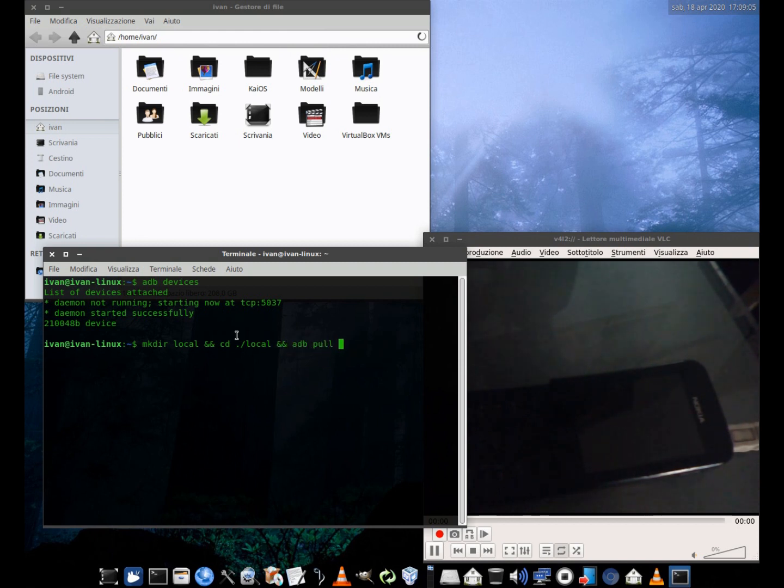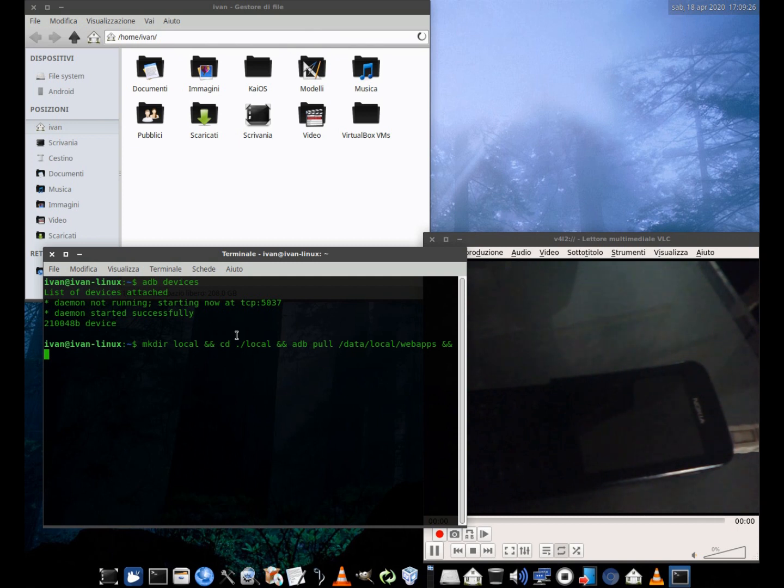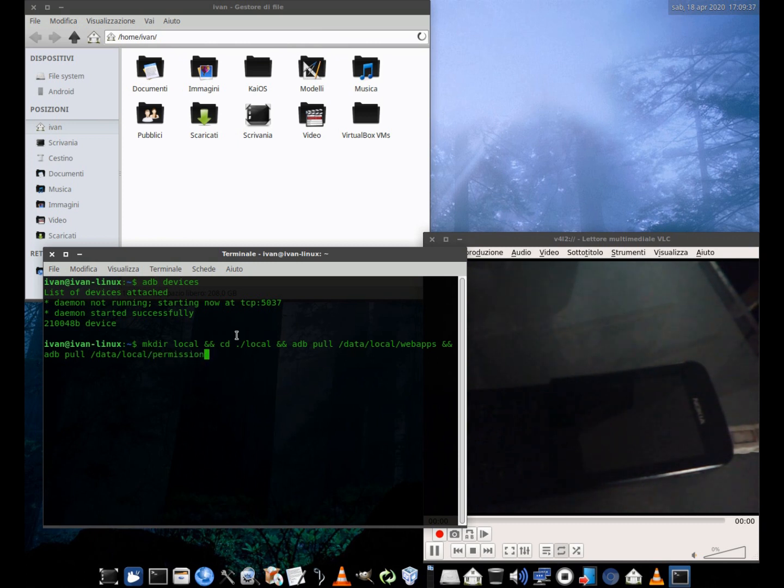Just activate debugging, start a temporary root access, and use this command: mkdir local && cd /local && adb pull /data/local/webapps && adb pull /data/local/permissions.sqlite && adb pull /data/local/storage && adb pull /data/local/config && cd ..